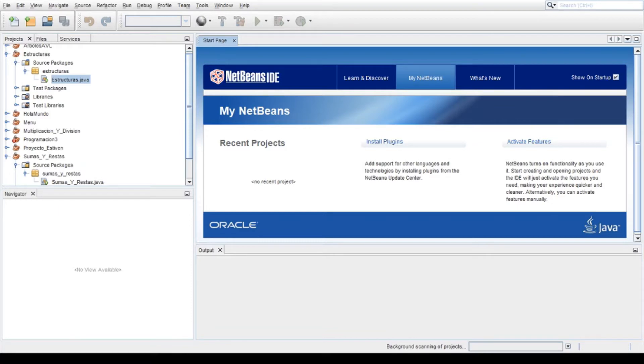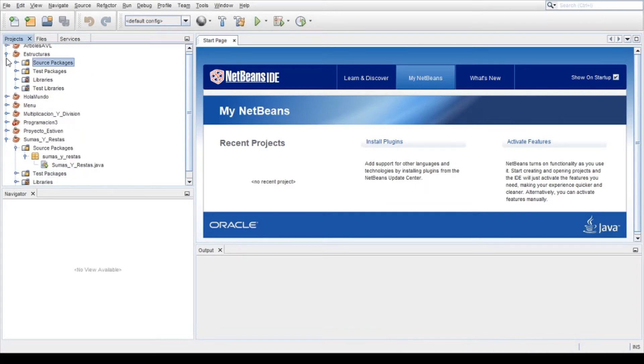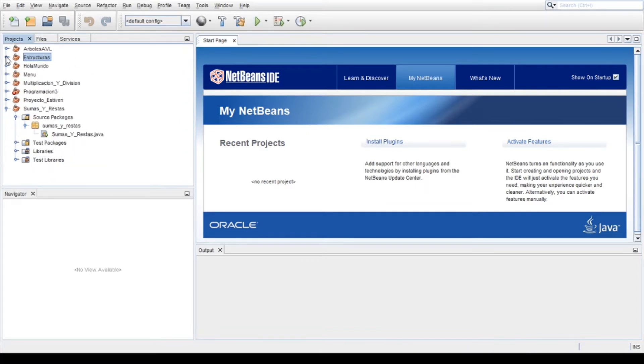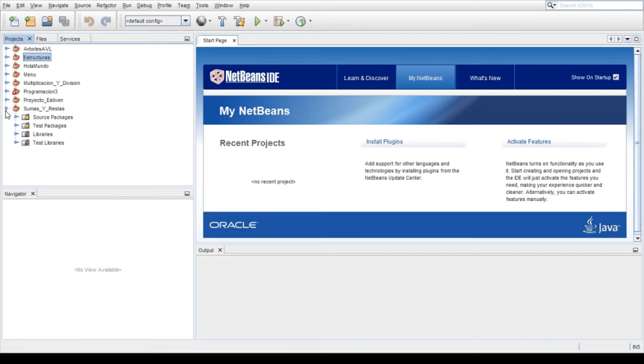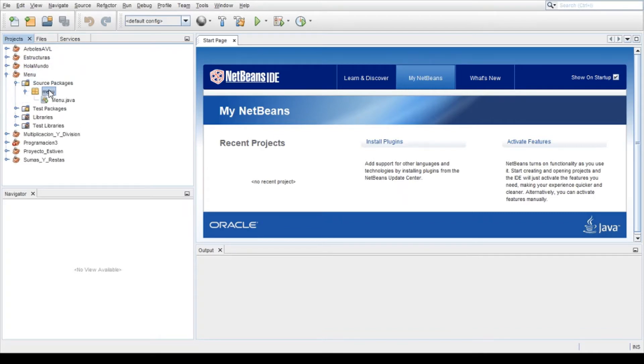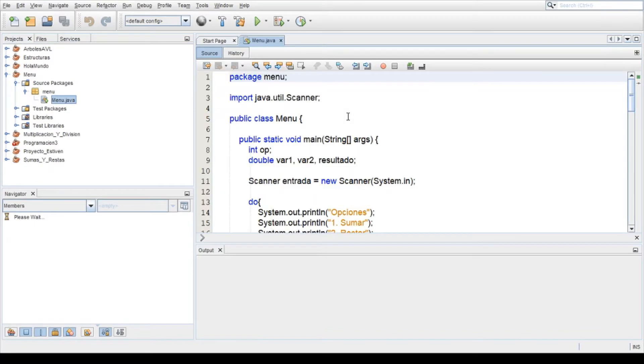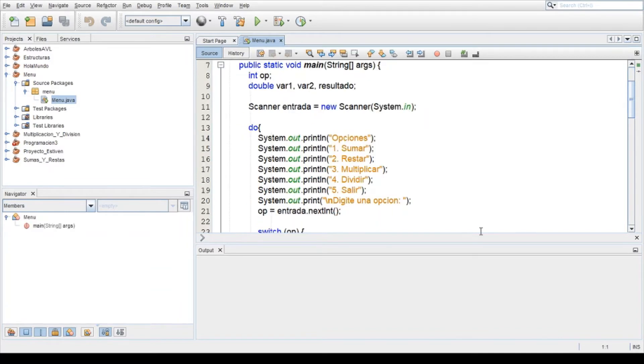Por ejemplo, con el switch hoy les voy a hablar sobre la condicional switch, aunque ya lo vimos en vídeos anteriores. Por ejemplo, en el proyecto que hicimos con el menú donde aparecen los cuatro operadores básicos: sumar, restar, multiplicar, dividir, y la opción salir. Aquí está el primer...